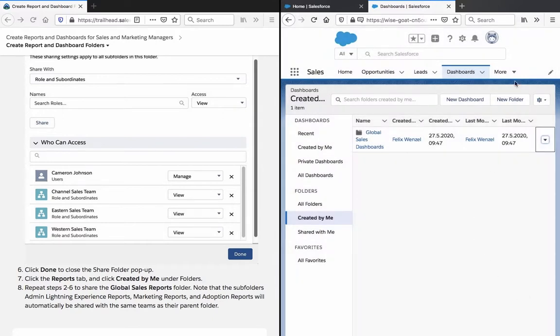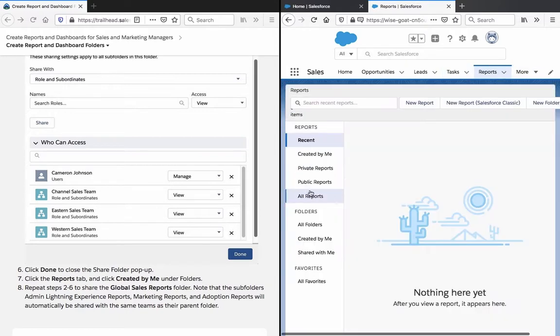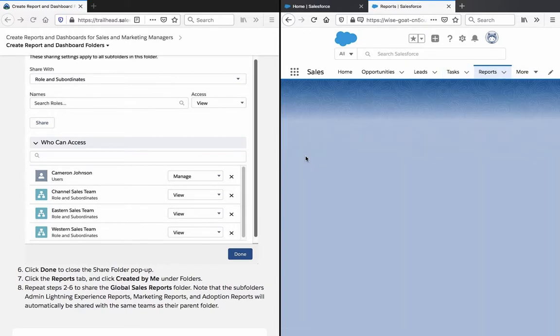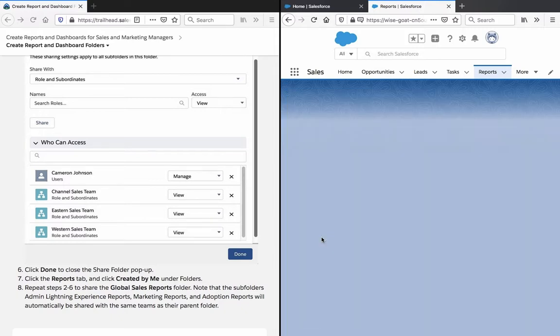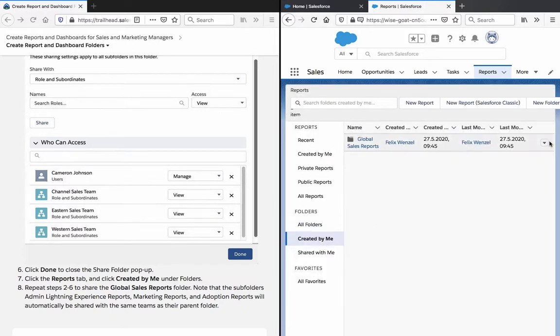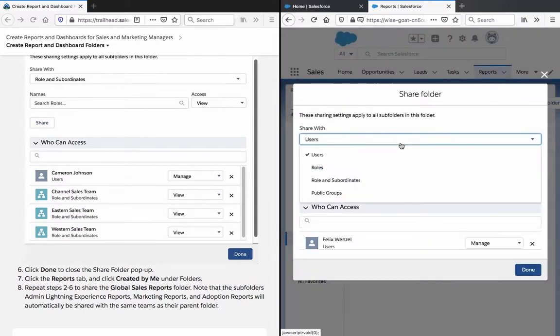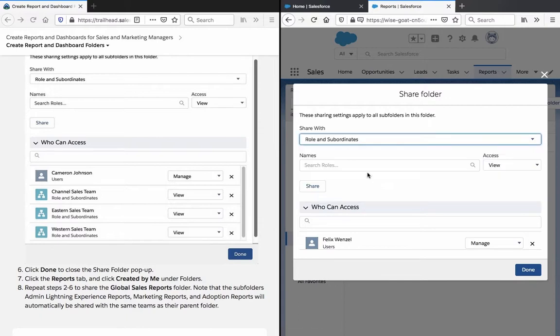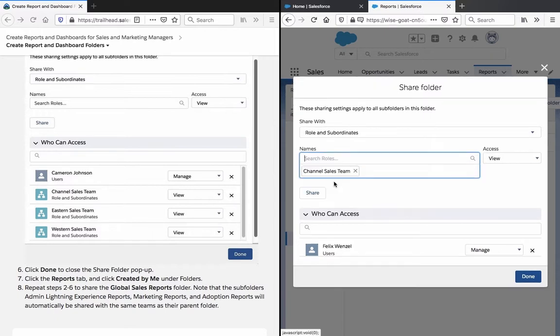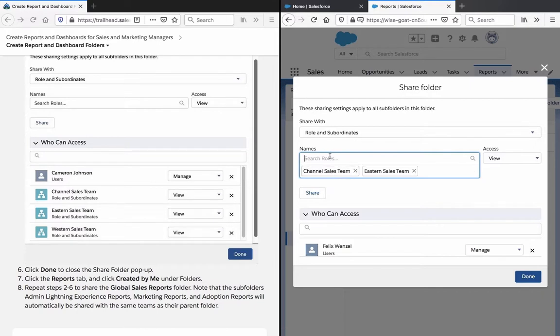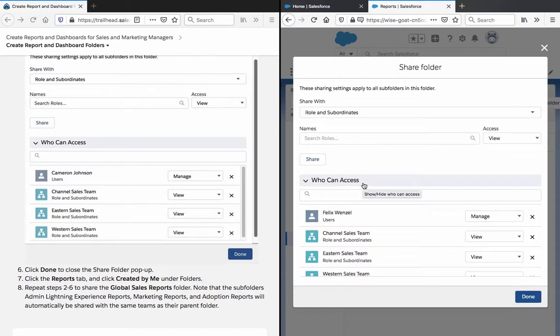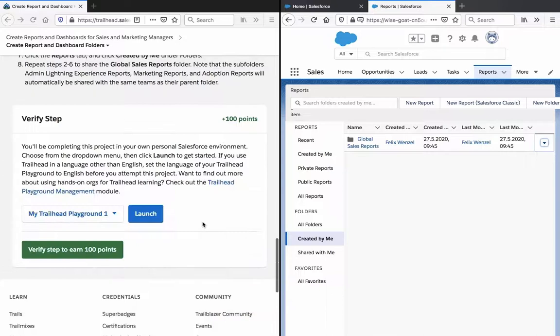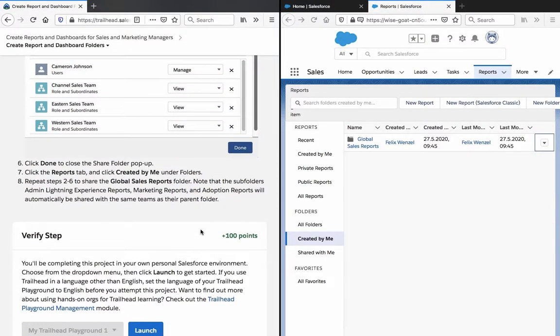Click Reports and then we do the same. Subfolders will be automatically shared so we don't have to do that. And for all the subfolders, it's Channel Sales Team, Eastern and Western. Click Done and let's verify this.